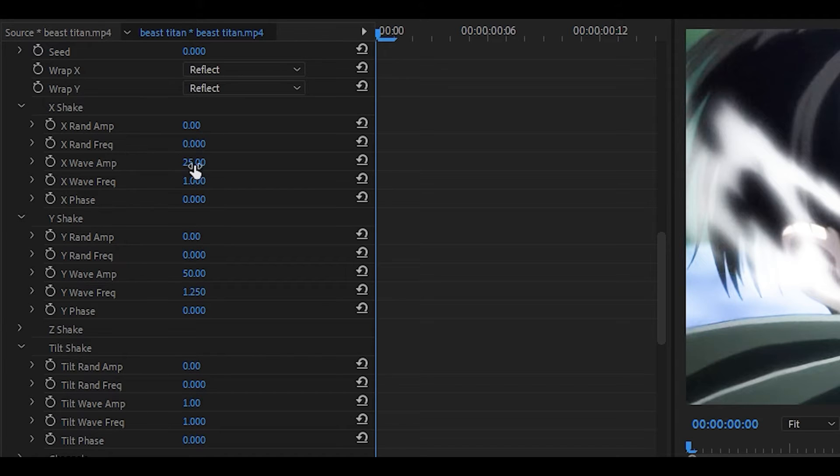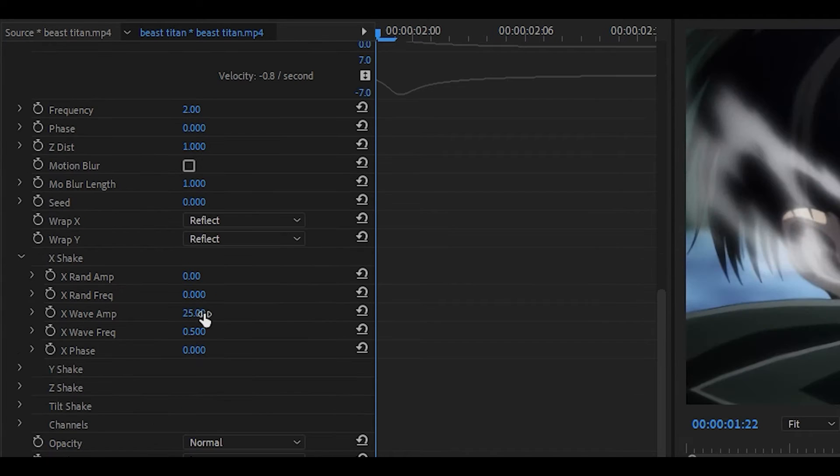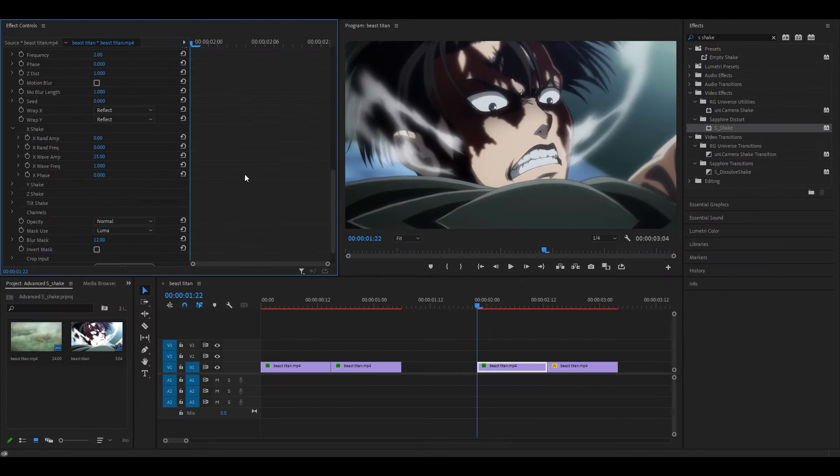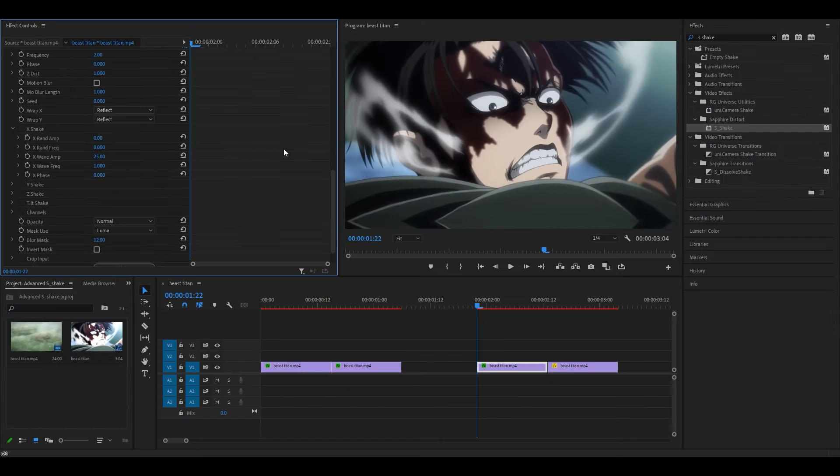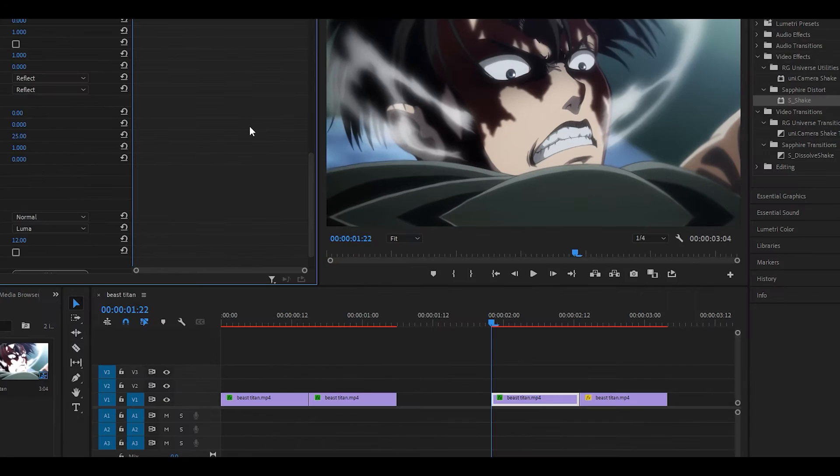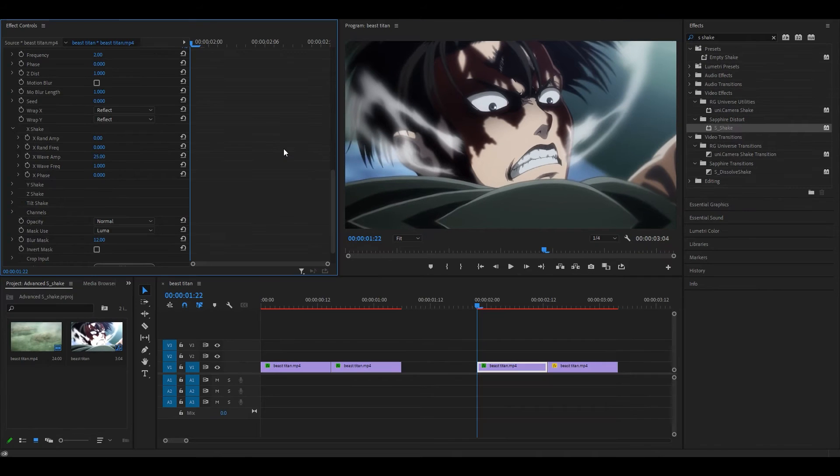For my X shake, I had 25 and then one. I've already put 25, I'm also going to put one. Before I go any further, I want to explain what the X means and of course the Y and Z. X is basically horizontal and Y is vertical. Z is basically like backwards and forwards.